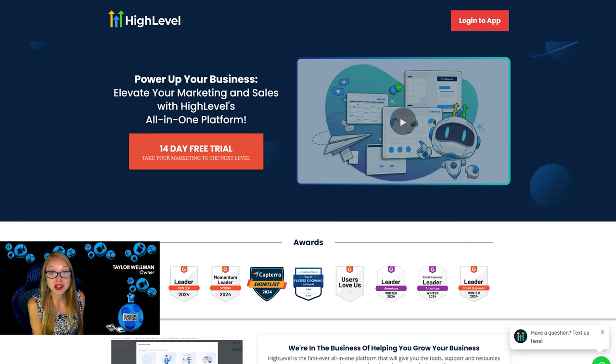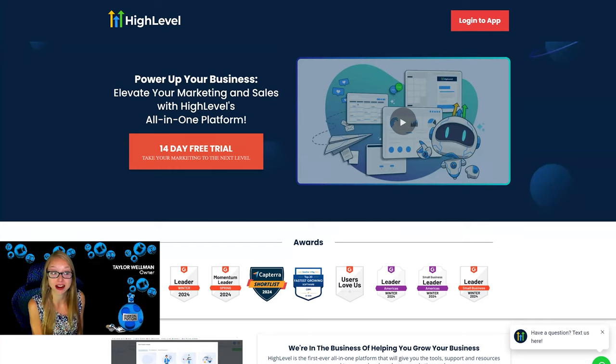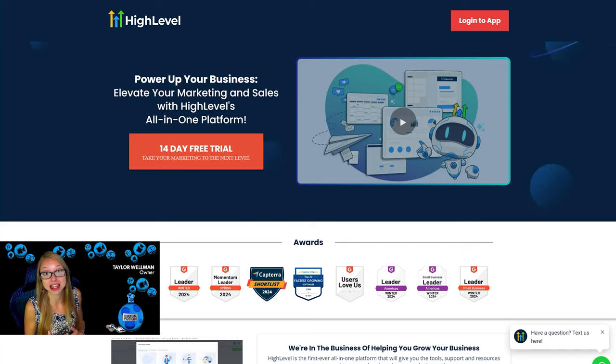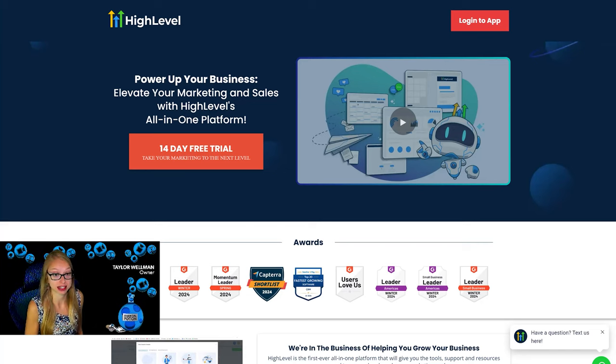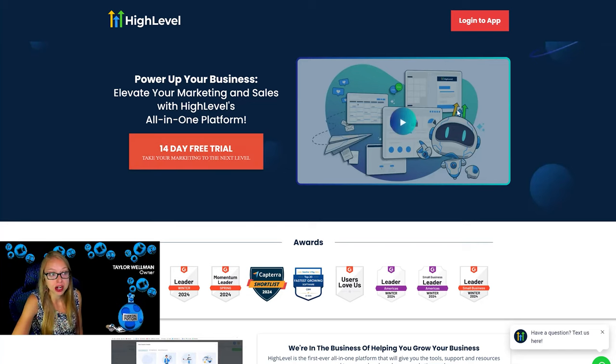Using the link in the description you can get a 14-day free trial. You'll actually also then get me as support where we can help you set things up, but you also will have access to their fabulous support.